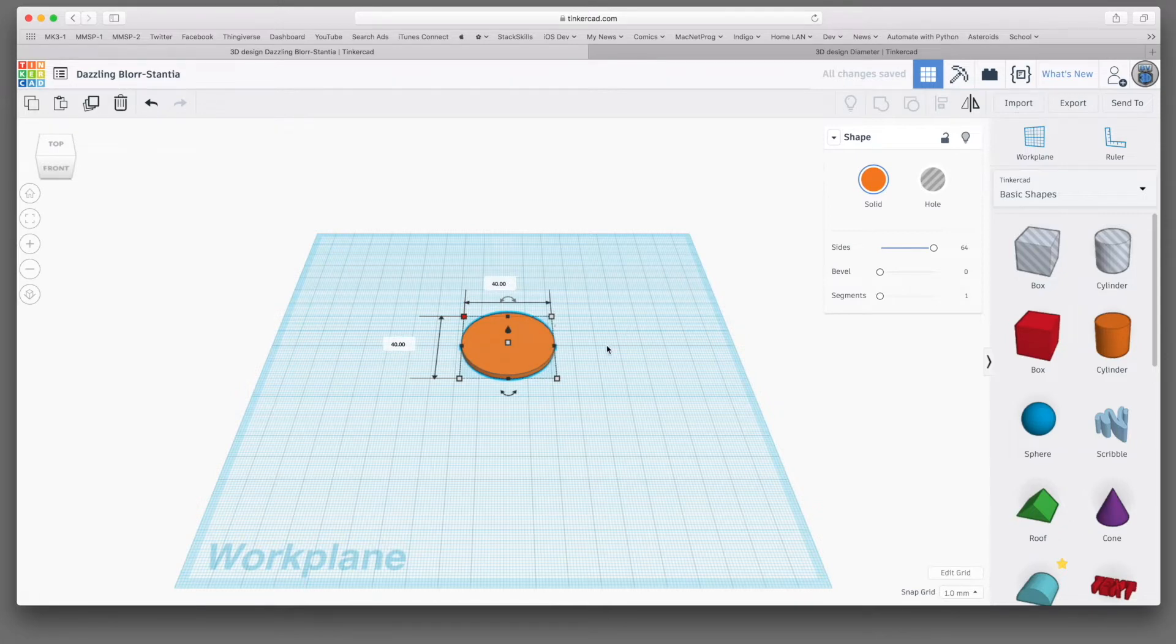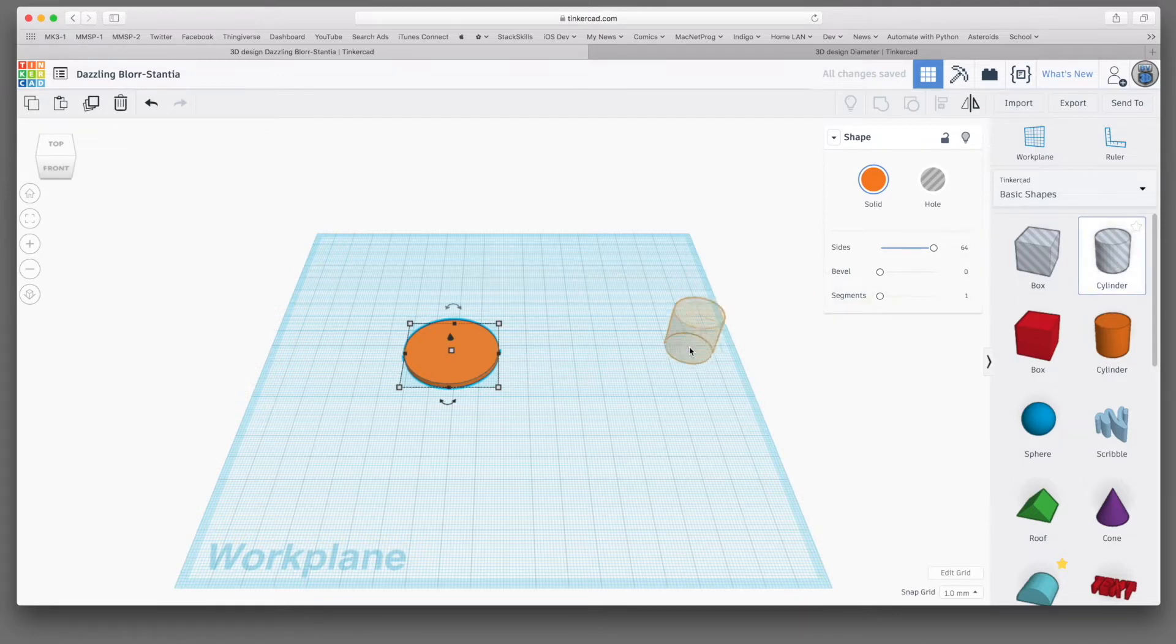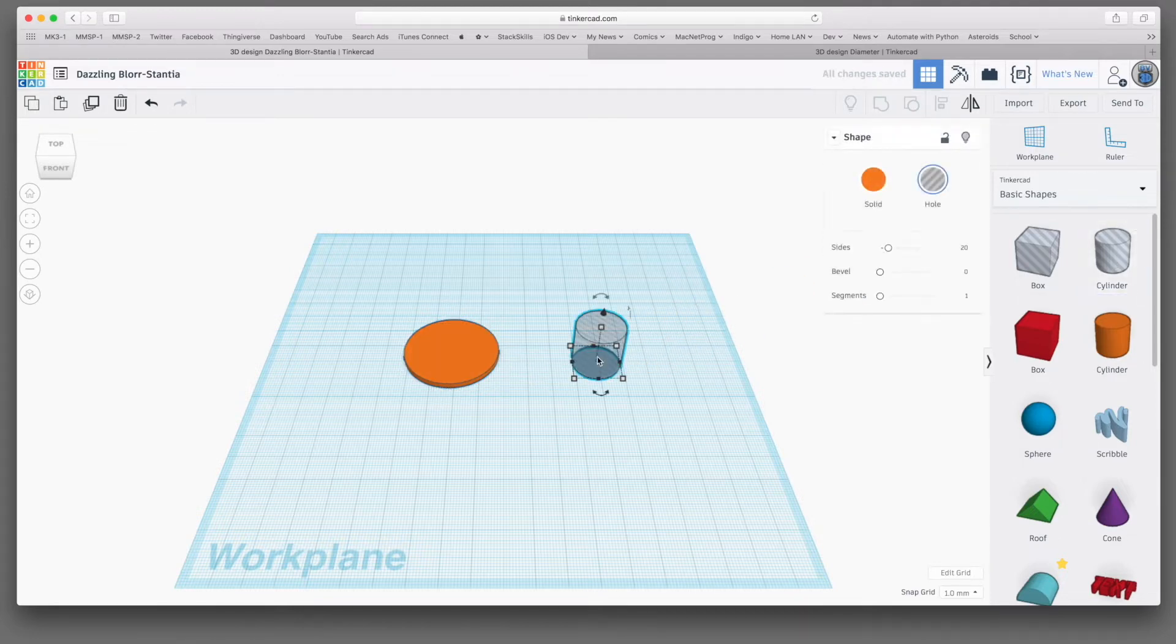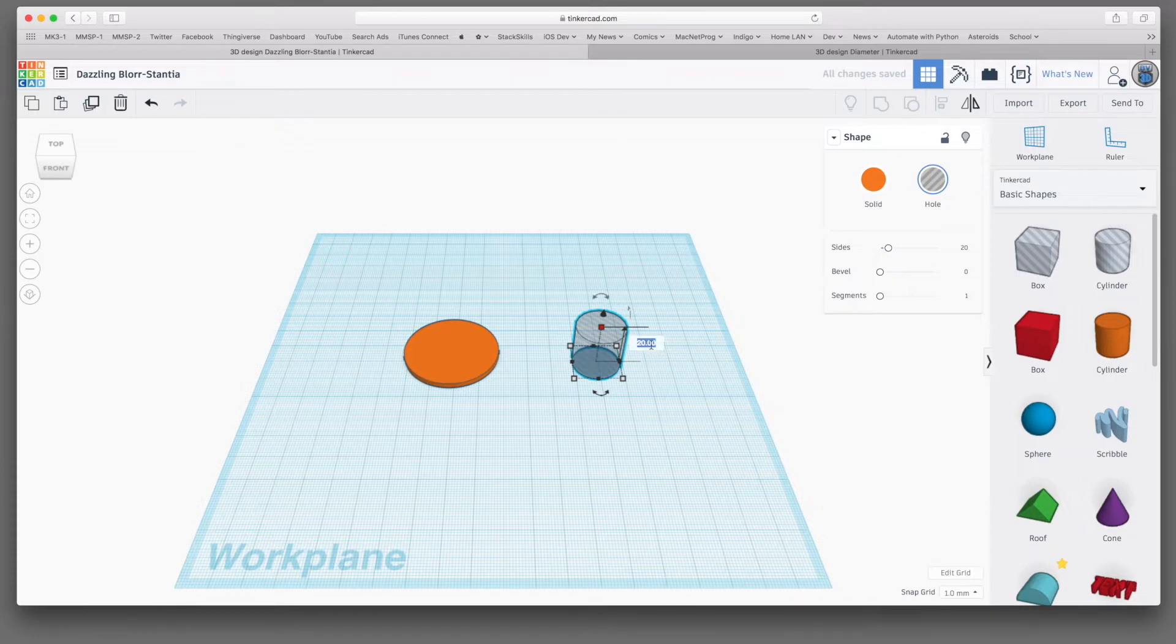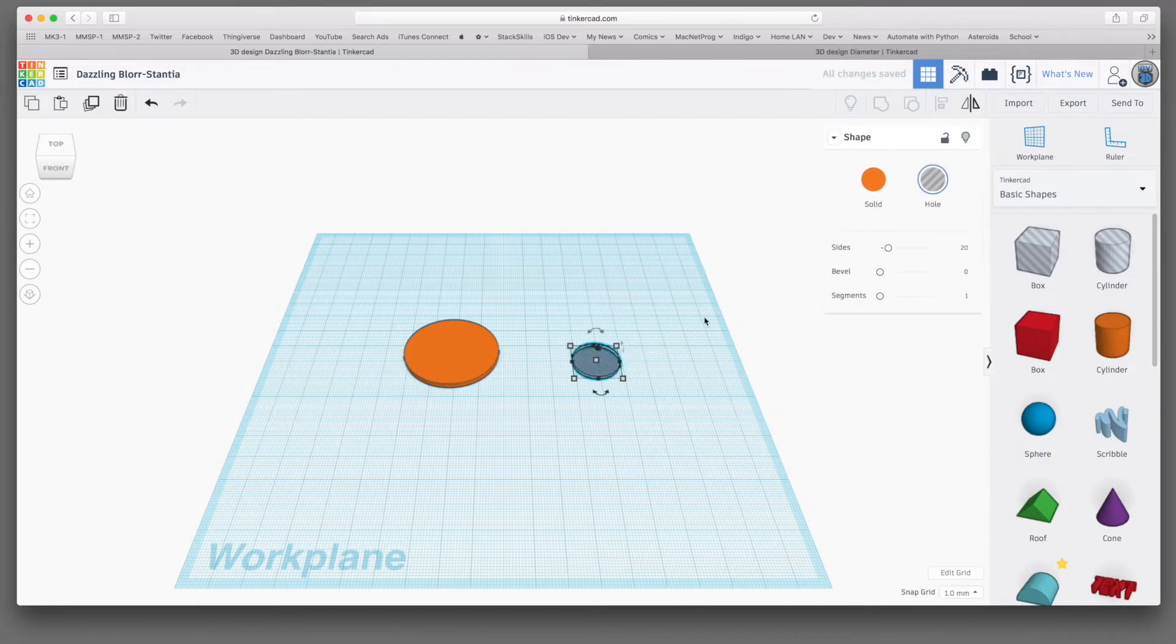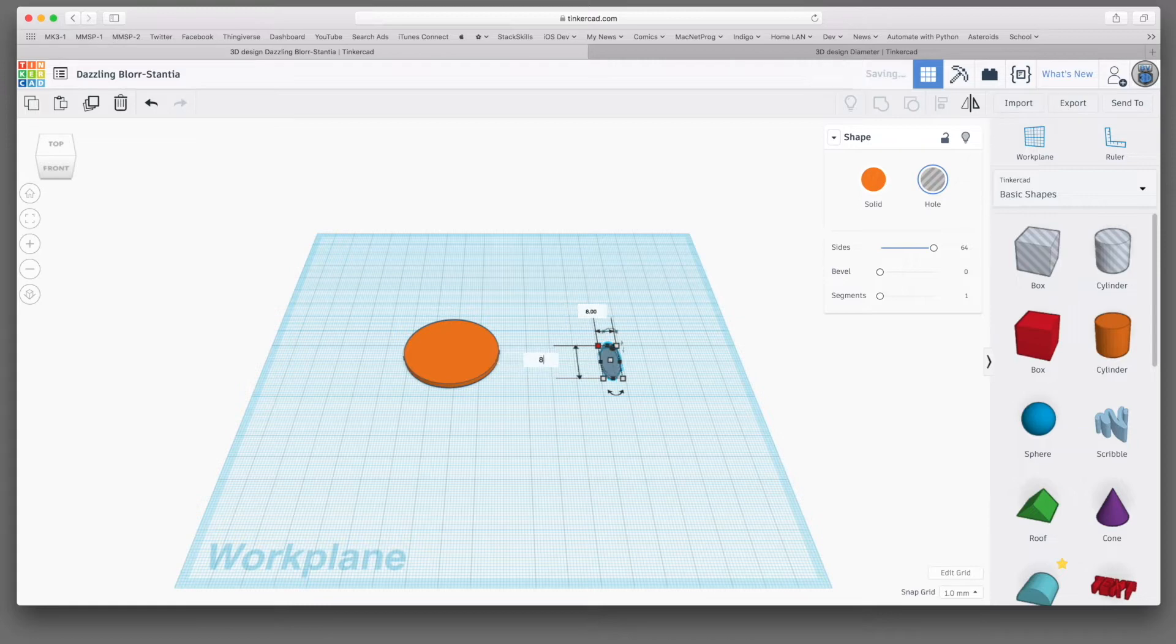Now the next thing that we need is a cylinder that's a hole to make a cutout for the magnet. And I want it to be a millimeter thick. And remember, the magnets are 8mm in diameter, so we need to set our diameter. You'd think you just want to set it to 8mm, but that's going to pose a problem. And let me show you why.